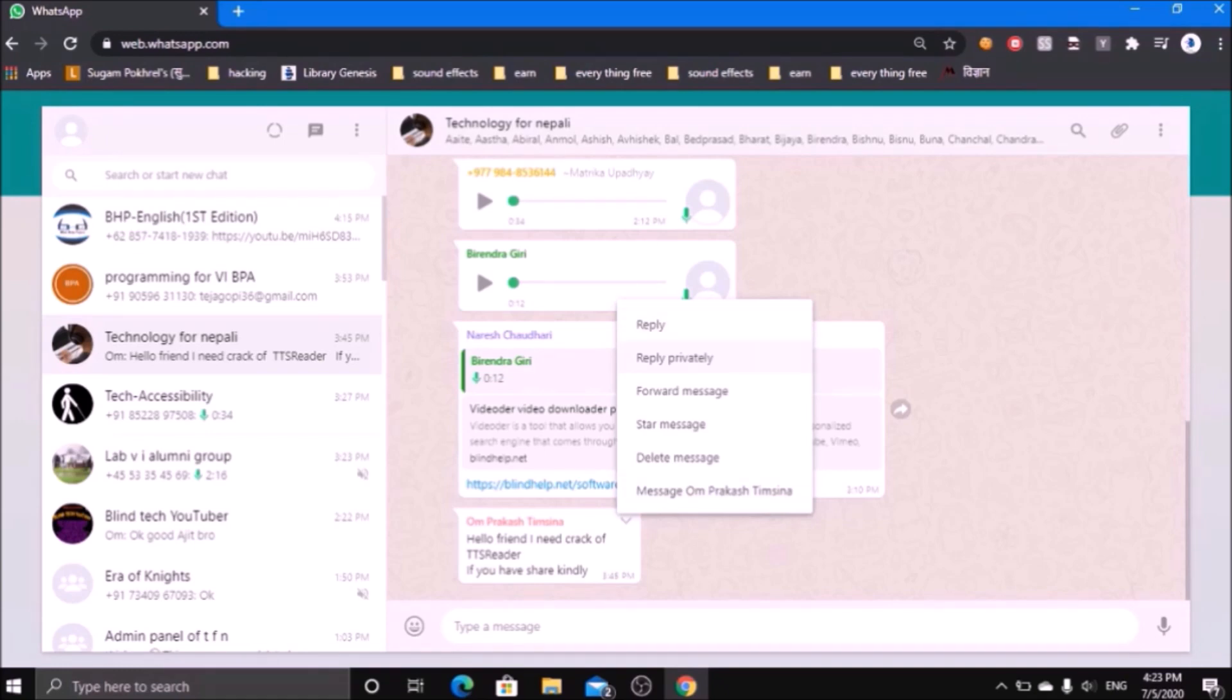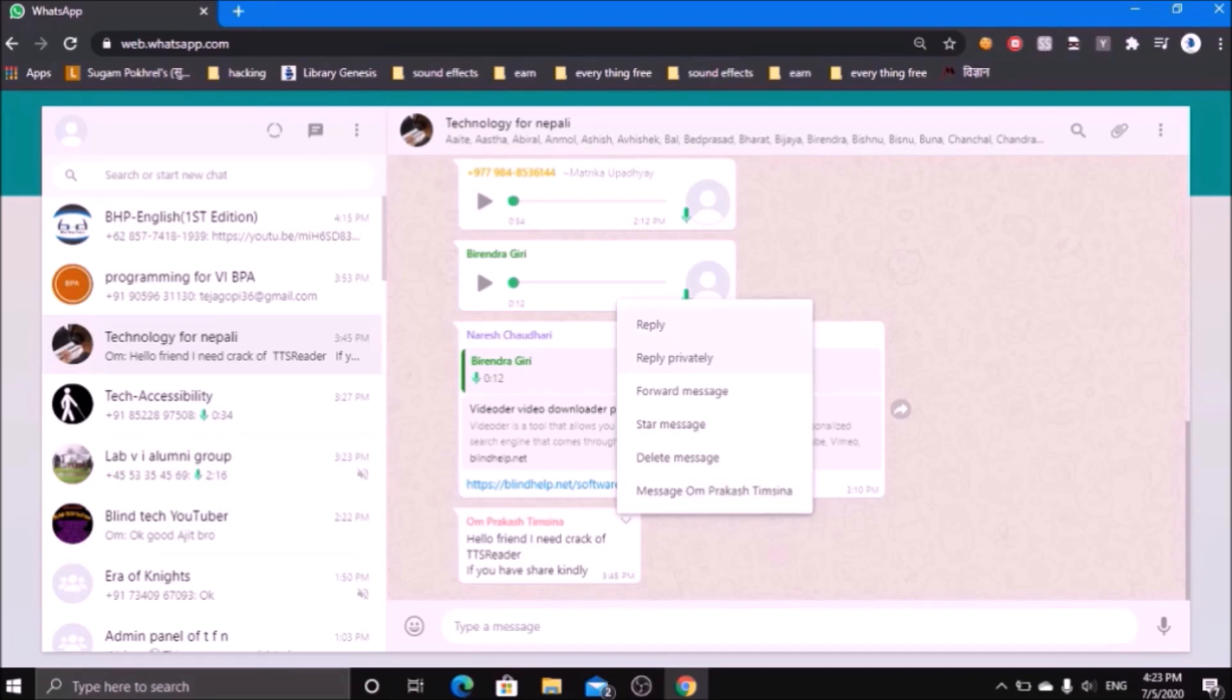If you want to get different options for that, you can press the right arrow, and you will get different options: reply, reply privately, forward message, star message, delete message, message info.